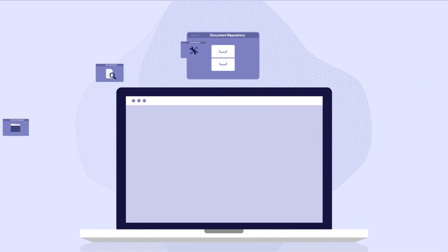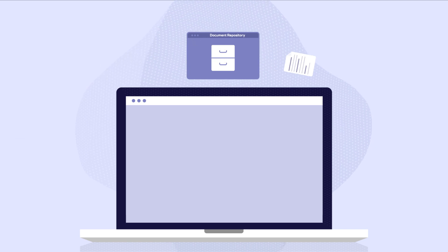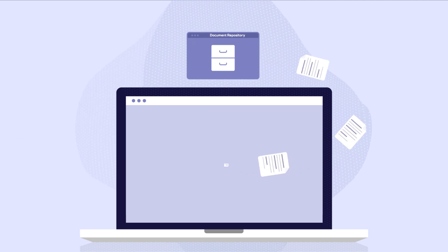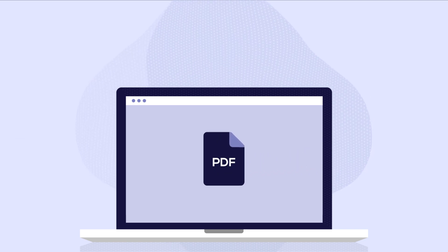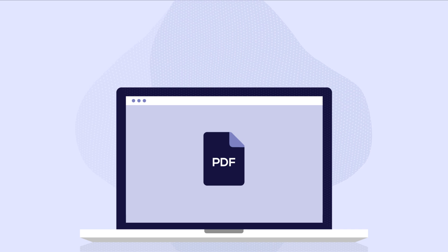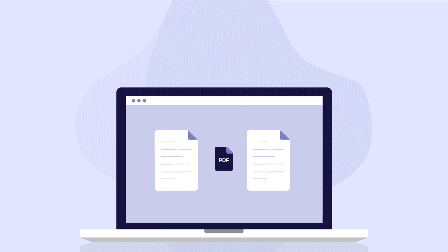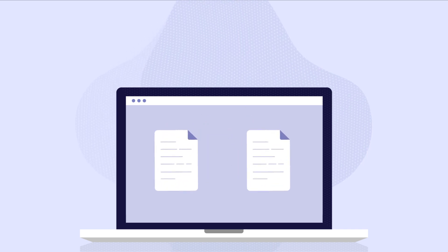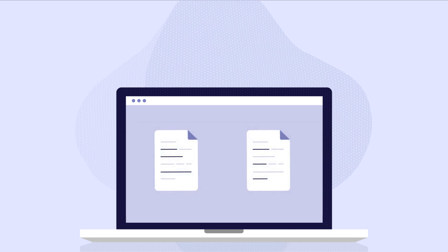The document repository can store native format documents or convert native format to PDF images to enable review and redaction features. Once the documents are converted, OCR is performed to enable automated redaction.